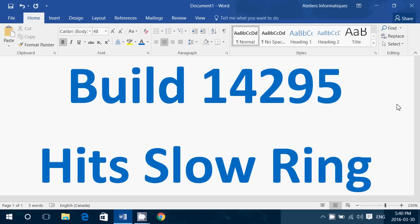What that means is that 14295 is deemed stable enough to install on pretty much any computer. So if you kept your machine in the slow ring you can check it out, it will install the 14295.